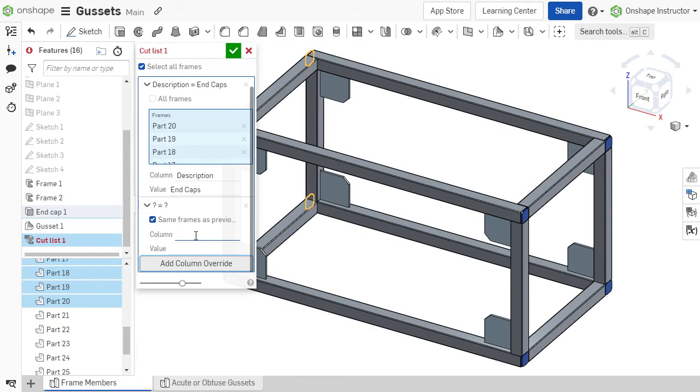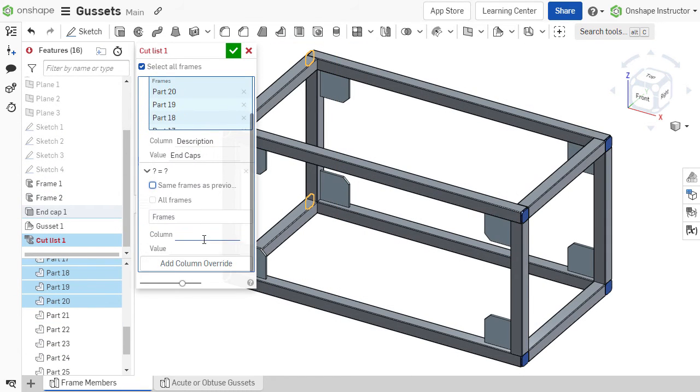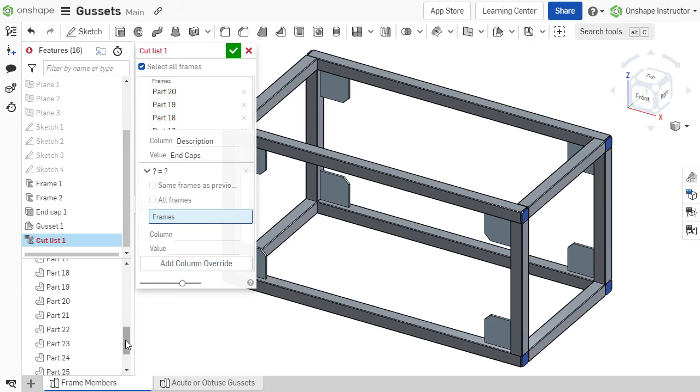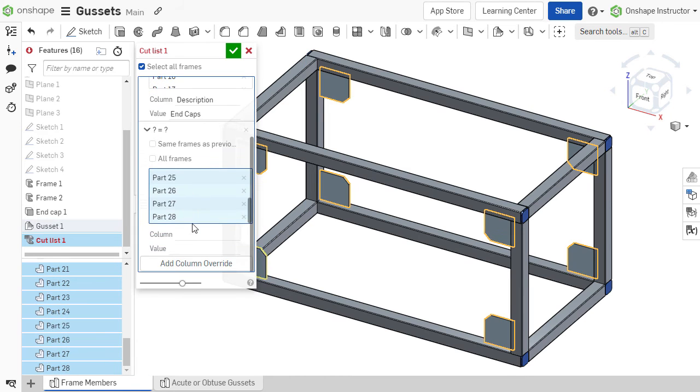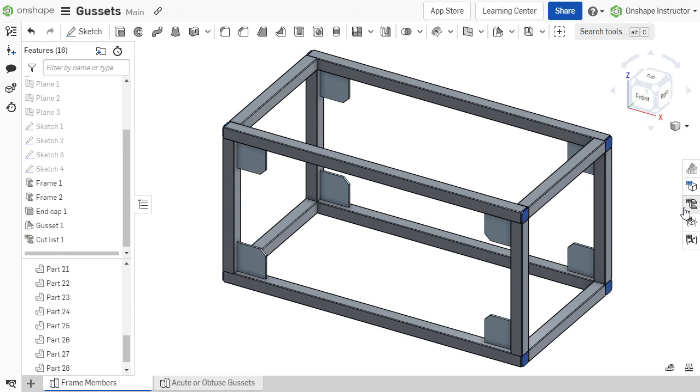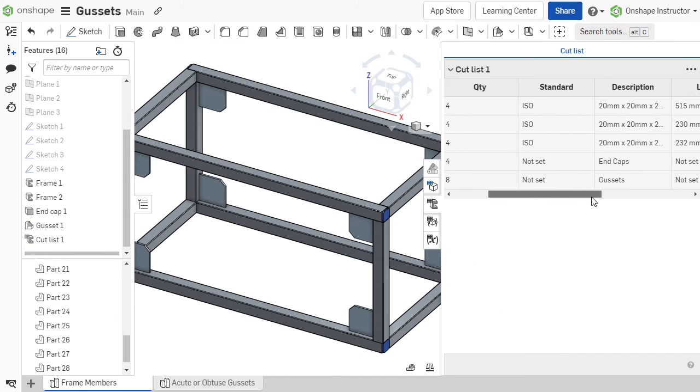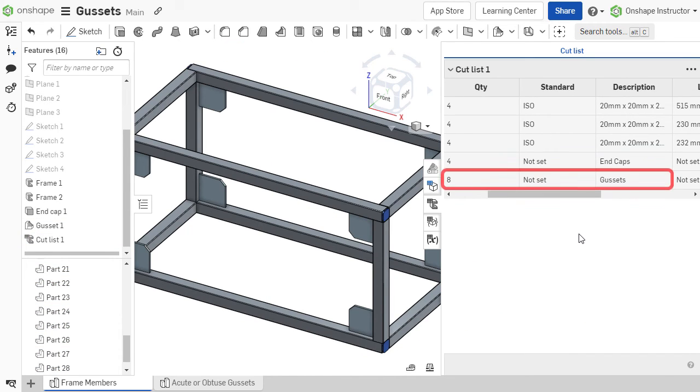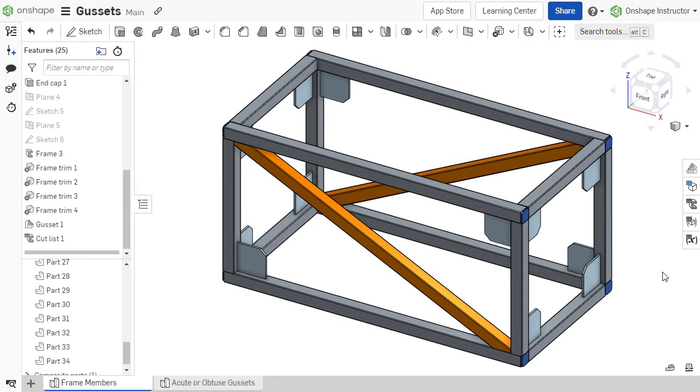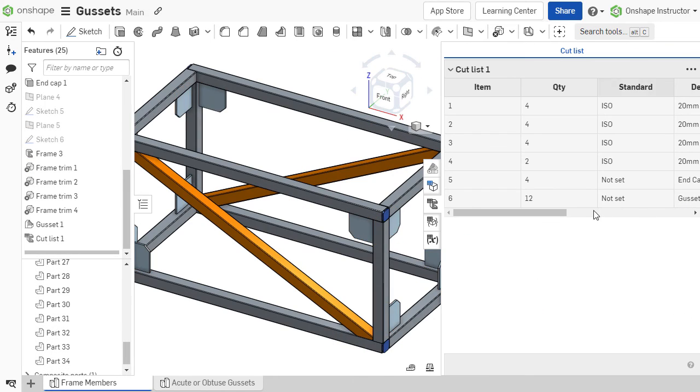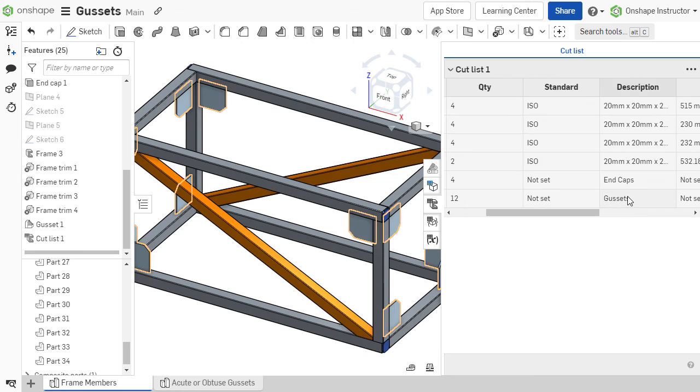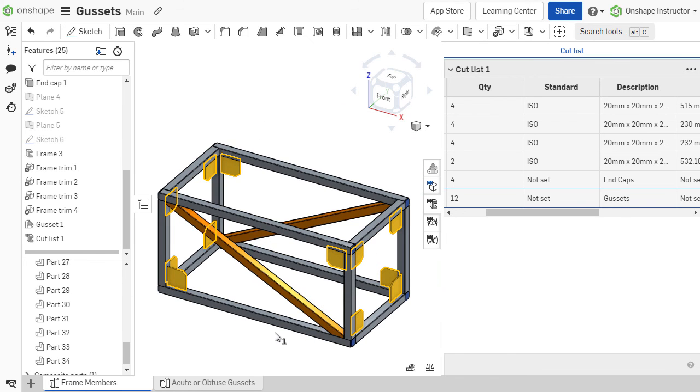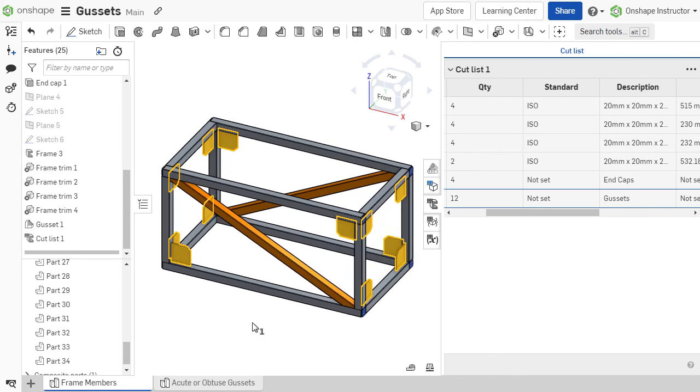Similarly to end caps, gussets are added to the cut list by utilizing column overrides. By automating the creation of gussets, Onshape allows users to concentrate on the overall design rather than spending time manually creating reinforcements.